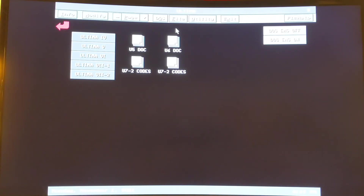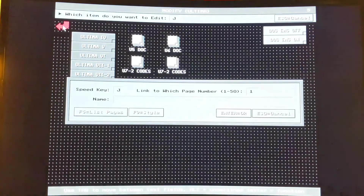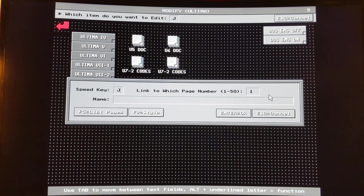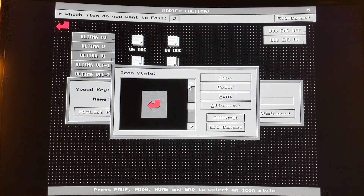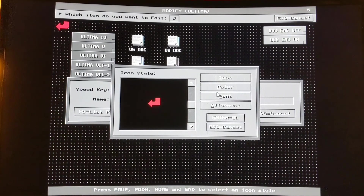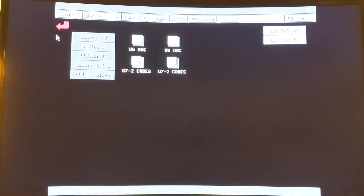I have a back button here which I created. All that is, is a link to a page — I have it going back to page one. The style uses a back arrow icon. You can change the style of the icon, the colors, through the icon, the color, the font — anything you need to do there. Now it'll take us back to the main page.